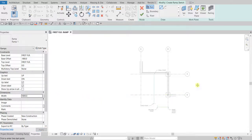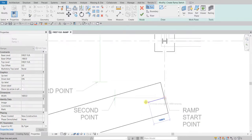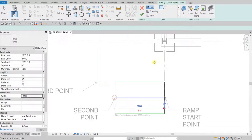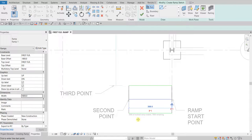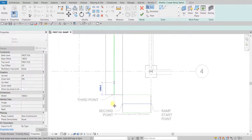I'm going to pick the start point here — there's the start point — and then I'm going to pick the second point. There you go, so there's our first run. As you can see it says here: 3000 of inclined ramp created, 7800 remaining.